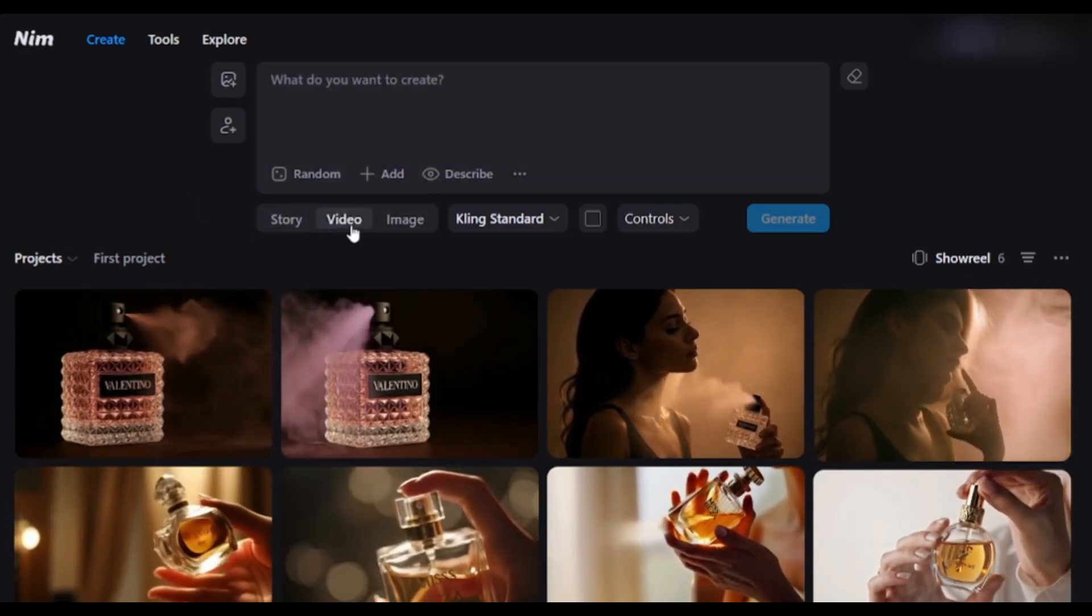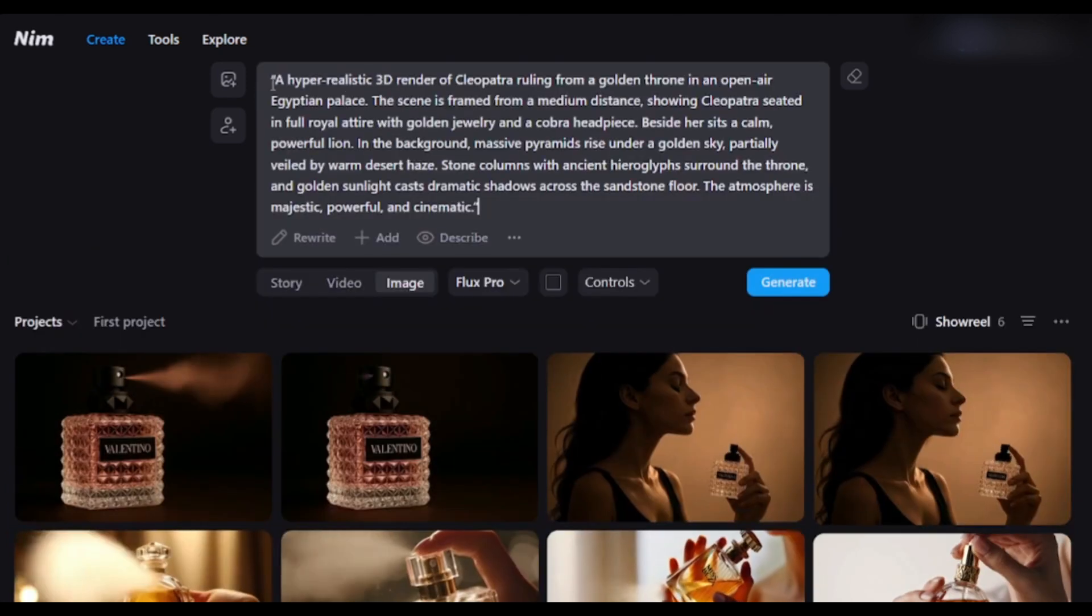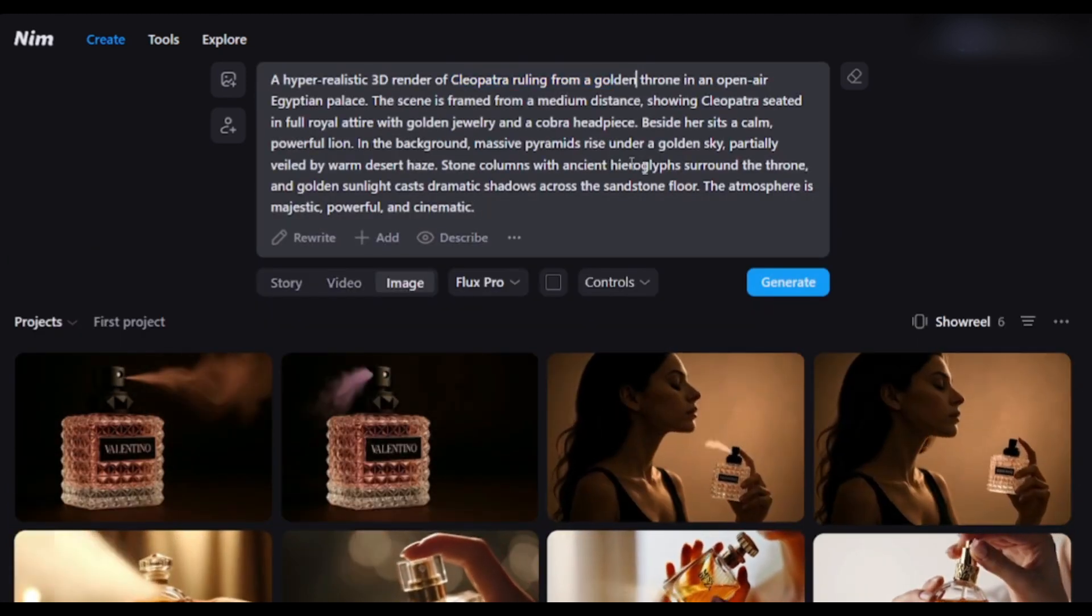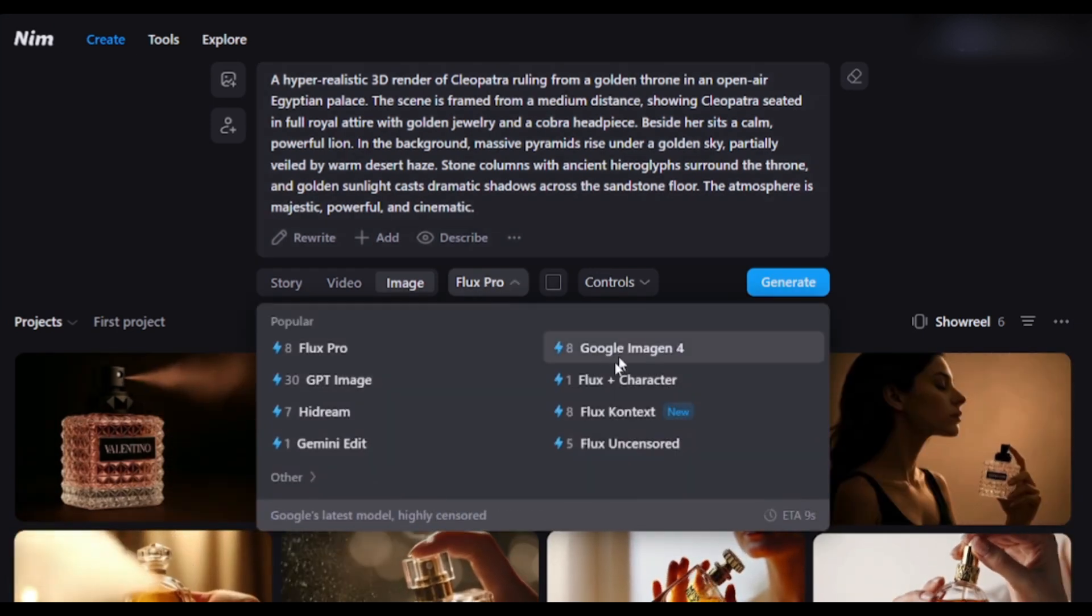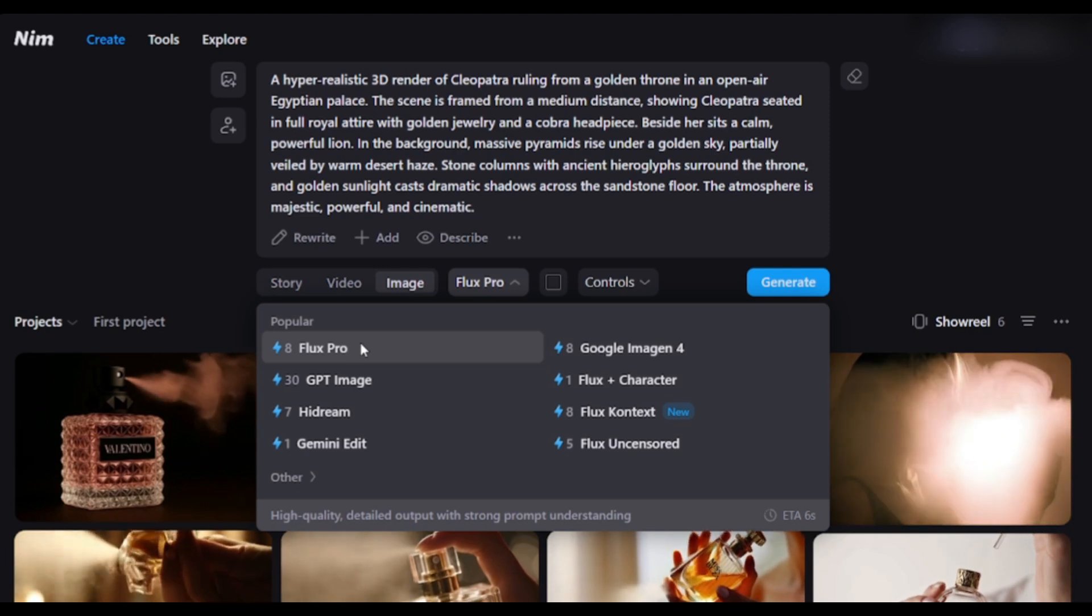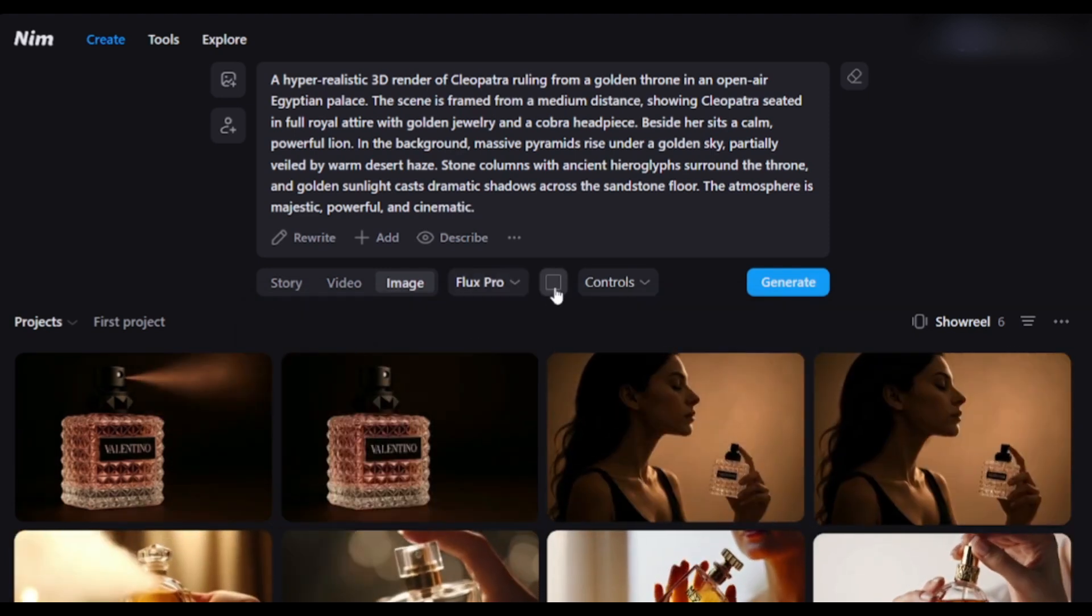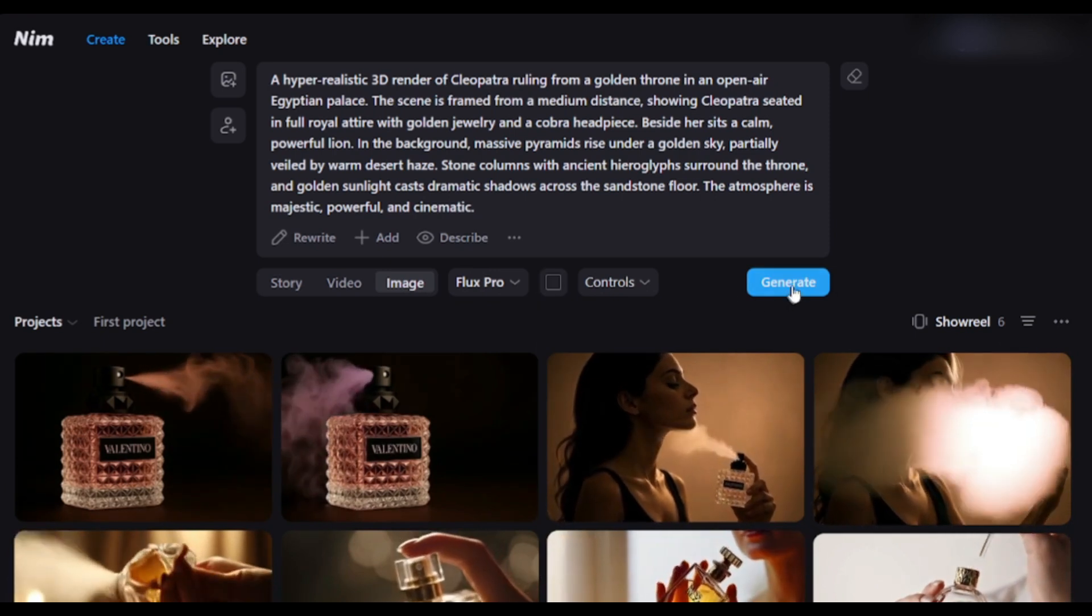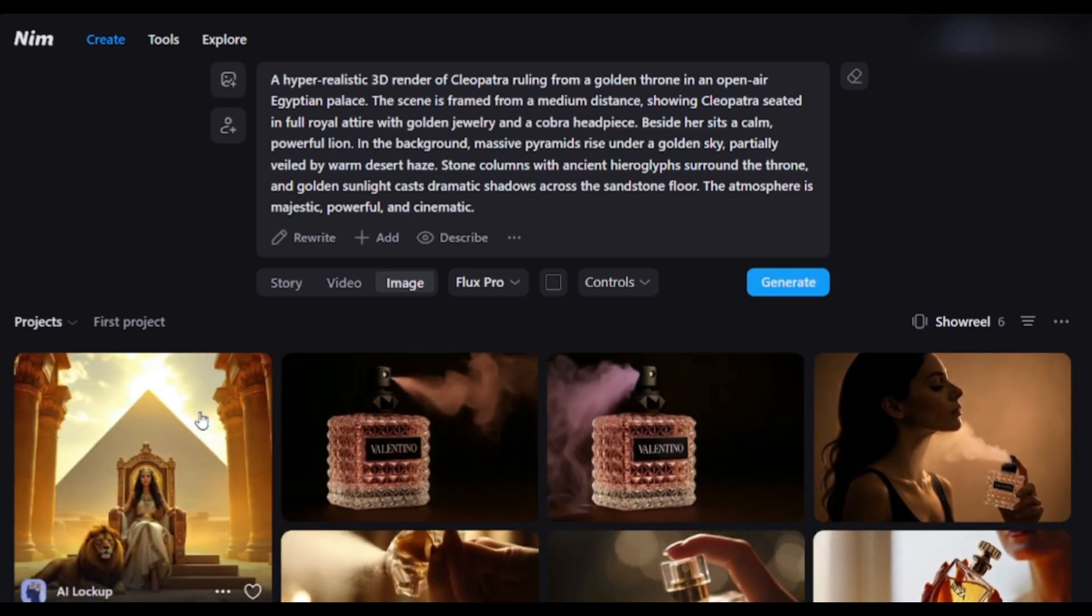First of all, let's start with Image. I am entering a ready prompt: Cleopatra ruling her empire. Pick the AI model. Here, you will find all the popular image generation models. Let's use Flux Pro for smooth camera motion. Select the ratio. Hit Generate. Boom! Your image is ready.